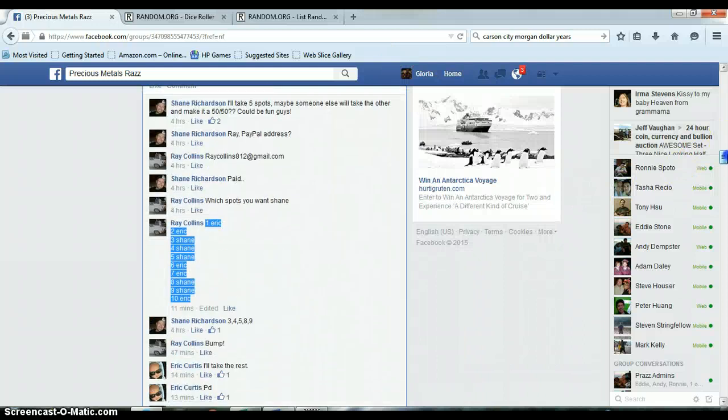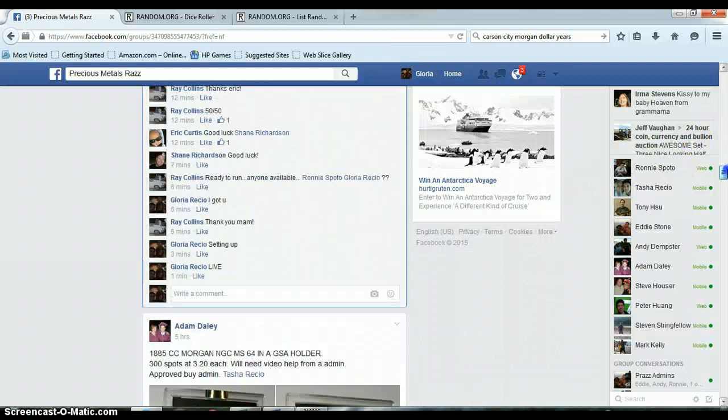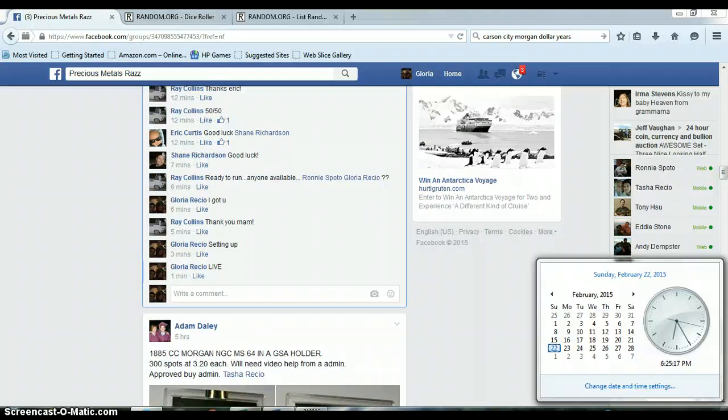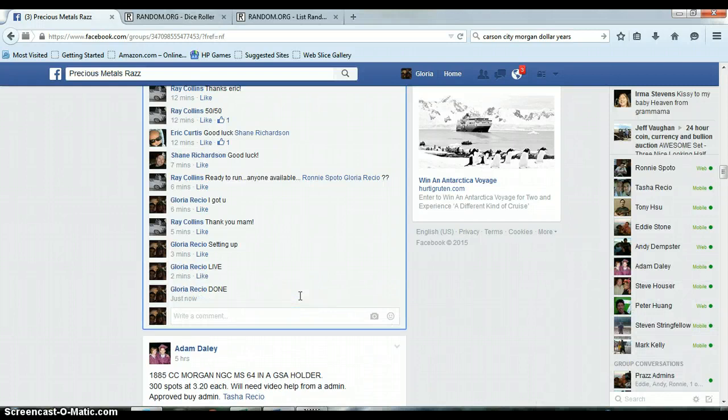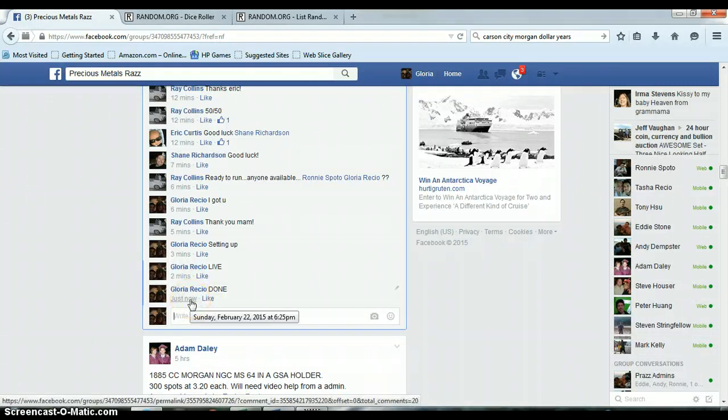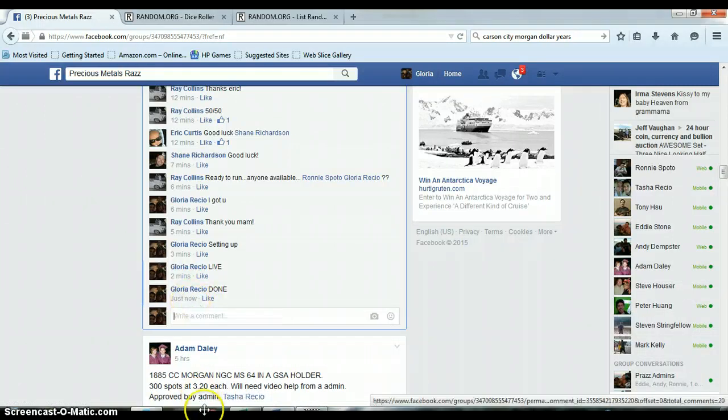Alright, let's go down here and get us done. 6:25 p.m., timestamp with Facebook.